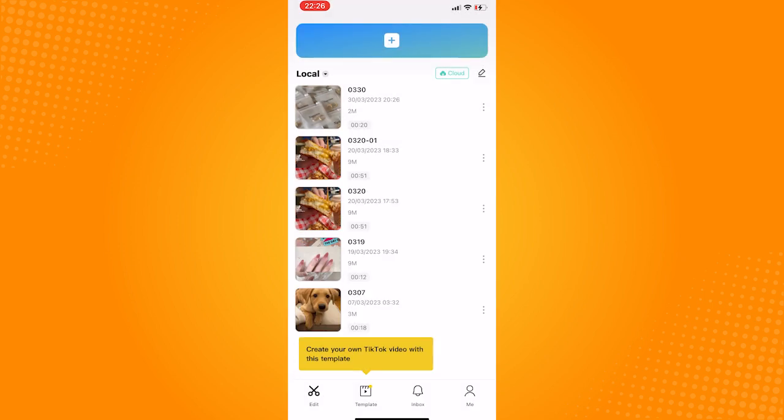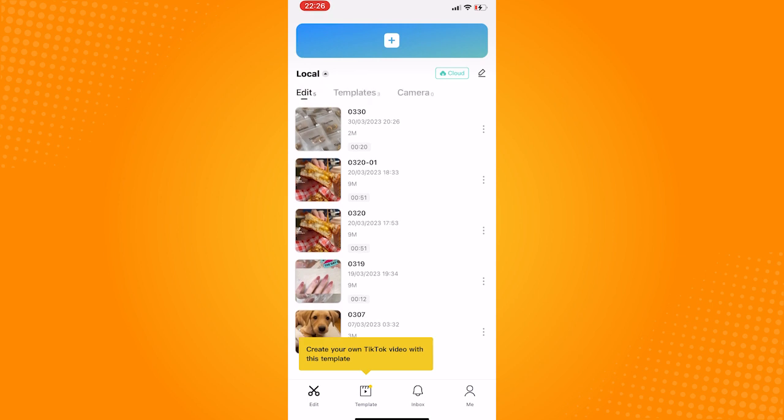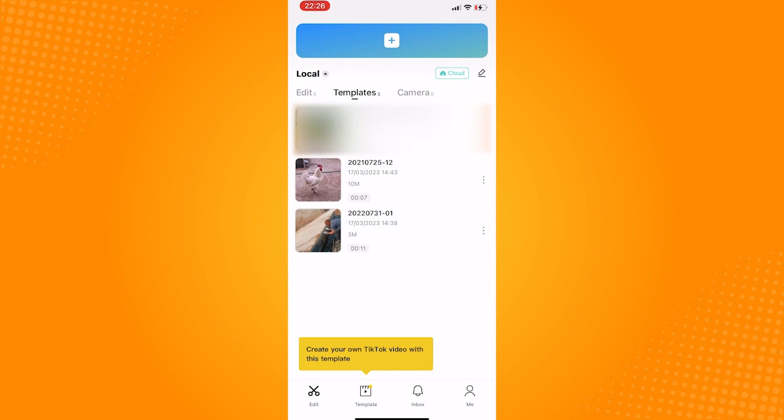You can do this to your templates manually as well, but if you have a lot of data in your CapCut and you want to delete it all at once, exit the CapCut application and open your settings.